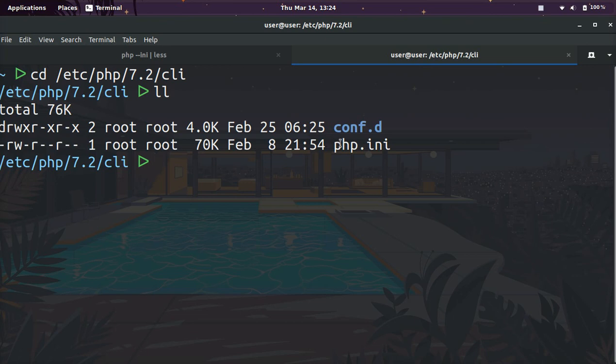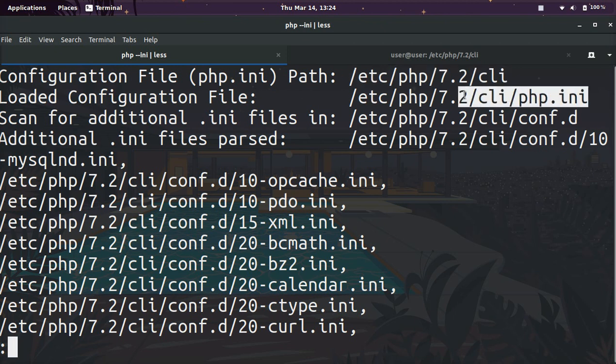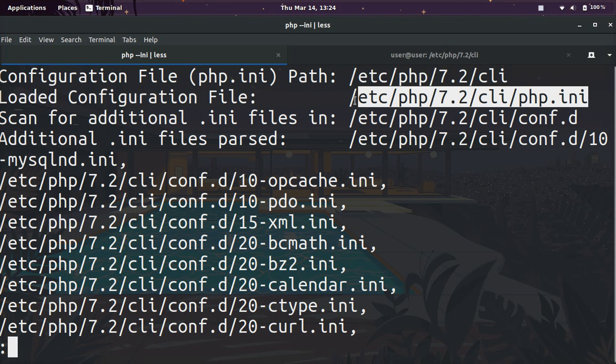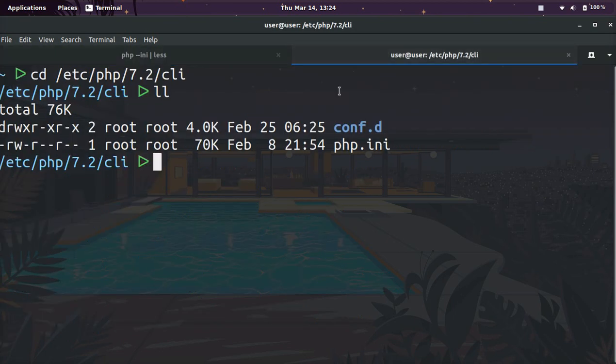And boom, we have the php.ini file. And then in the second line of this result is loaded configuration file, and then it has the php.ini file. So that's the same thing as this file.